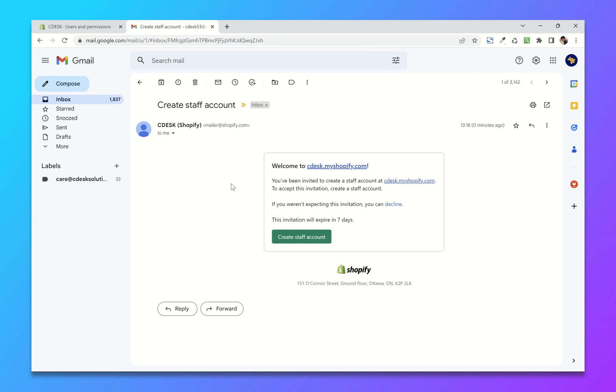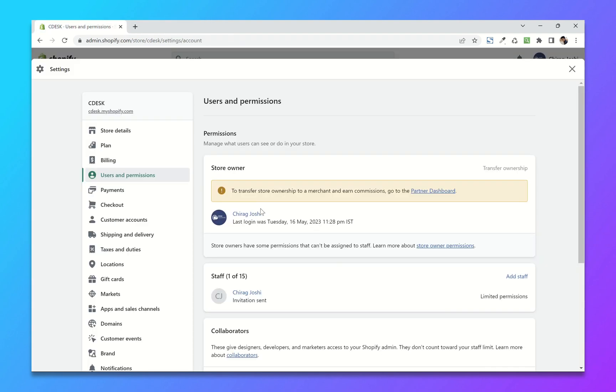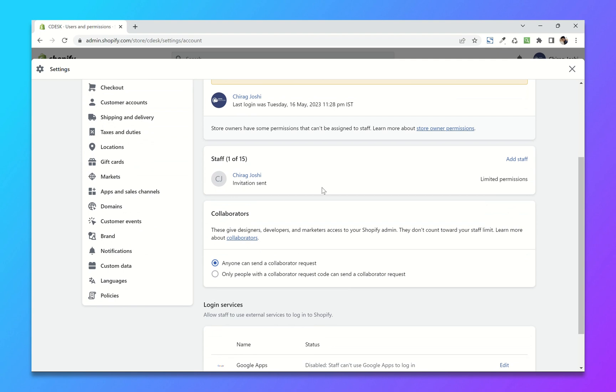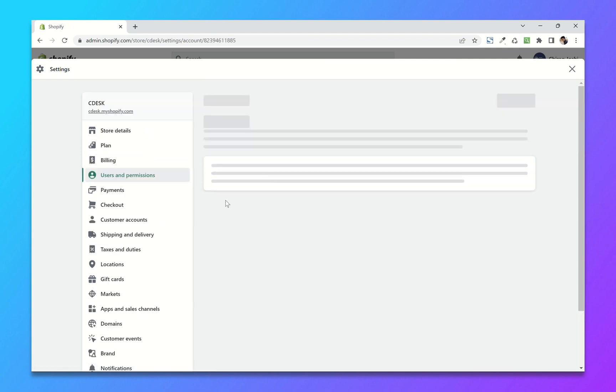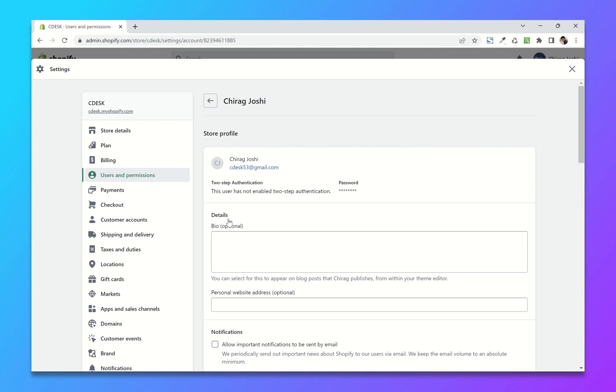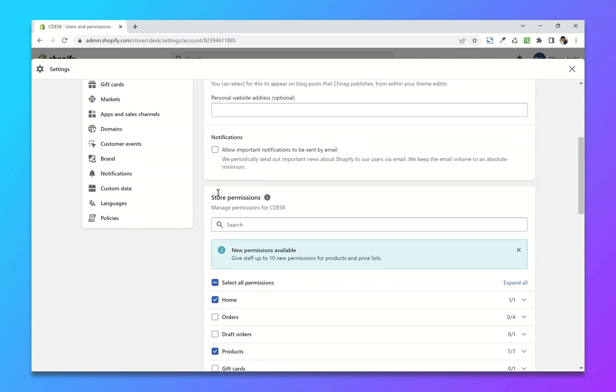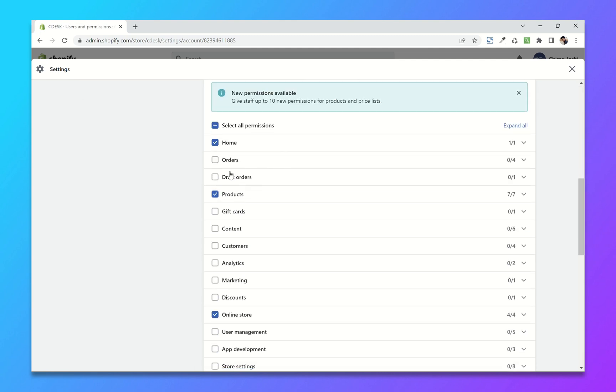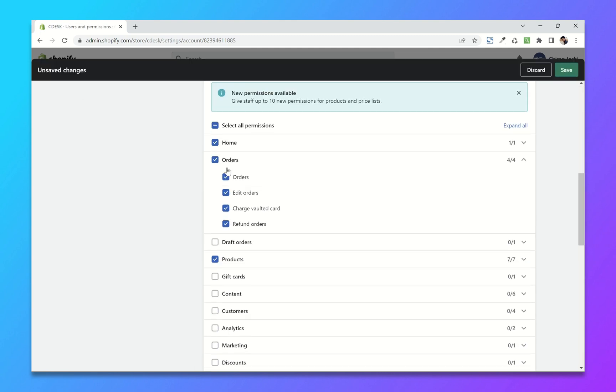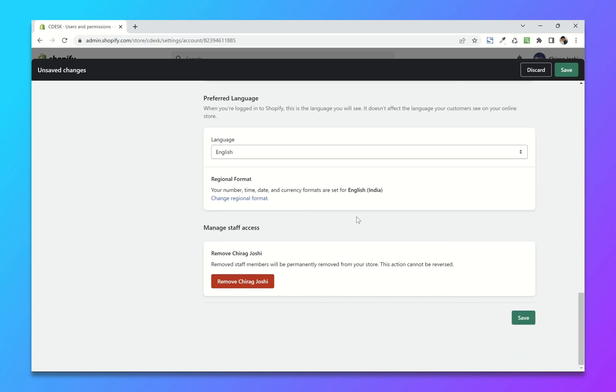Now if you want to edit something, click on the person's name and you can edit the permissions and save.